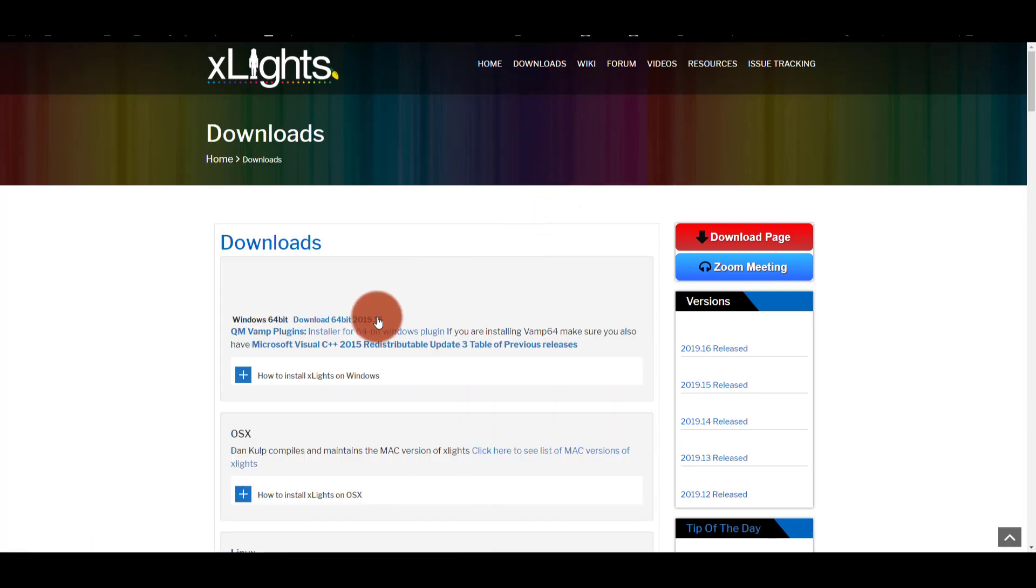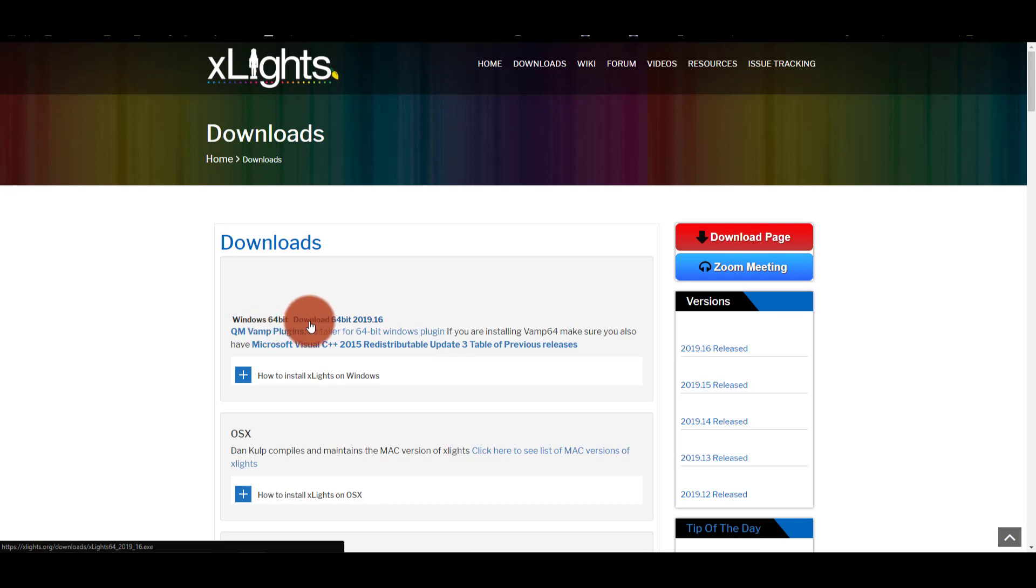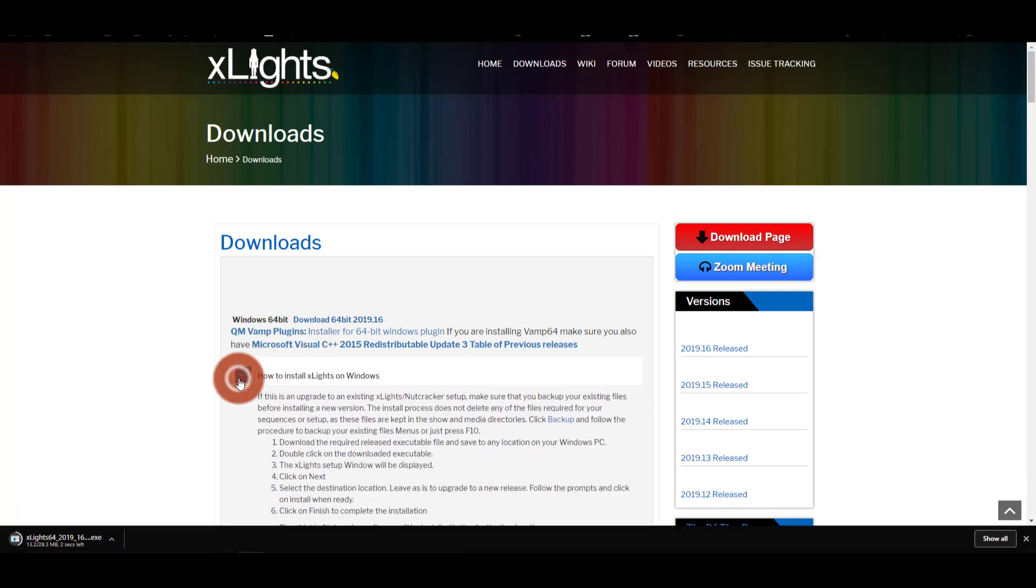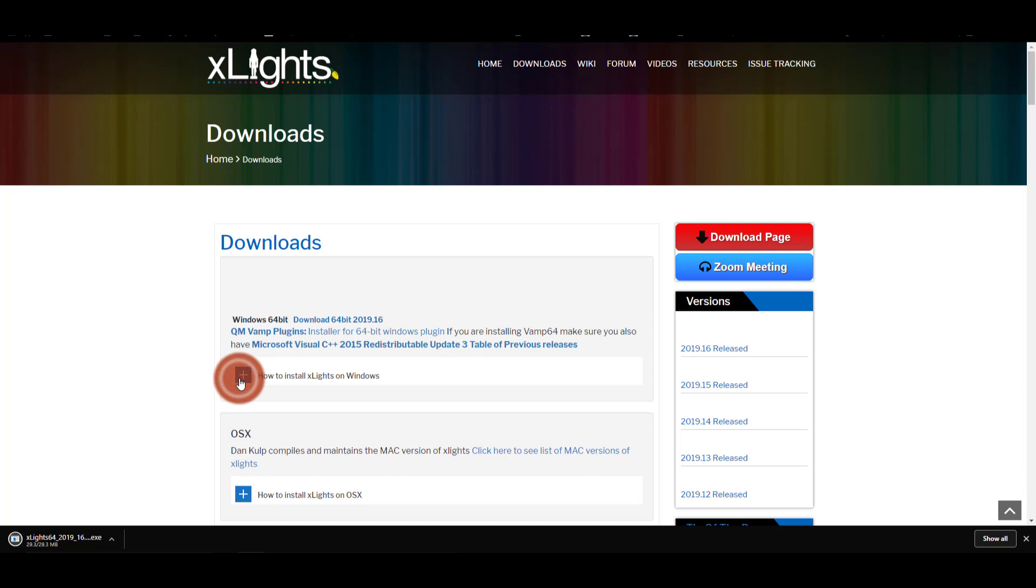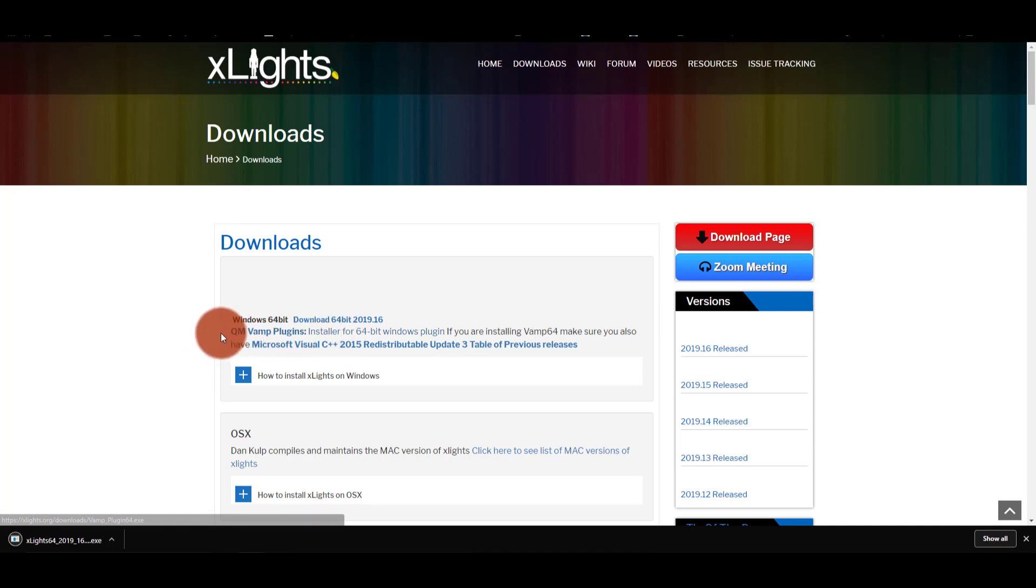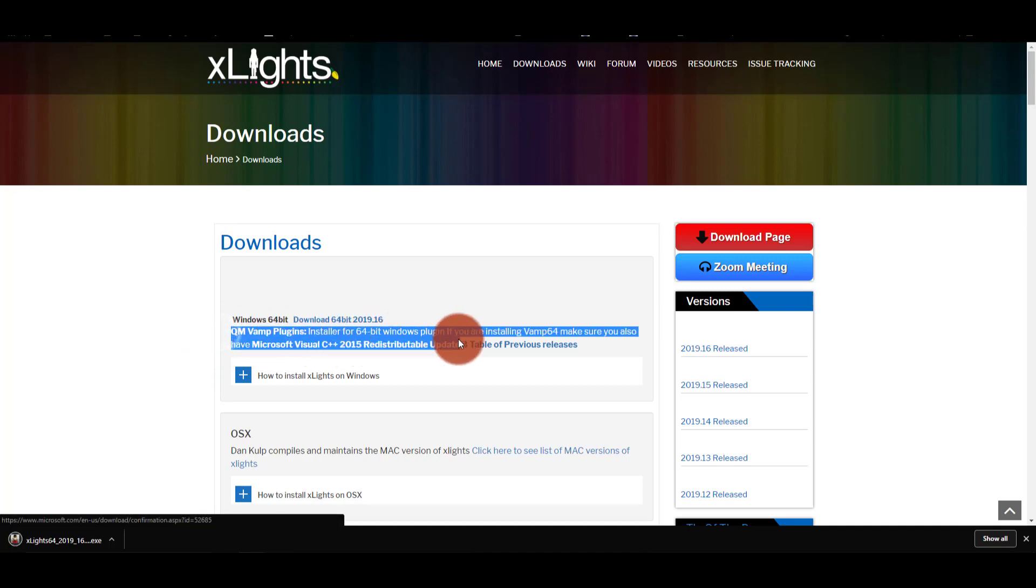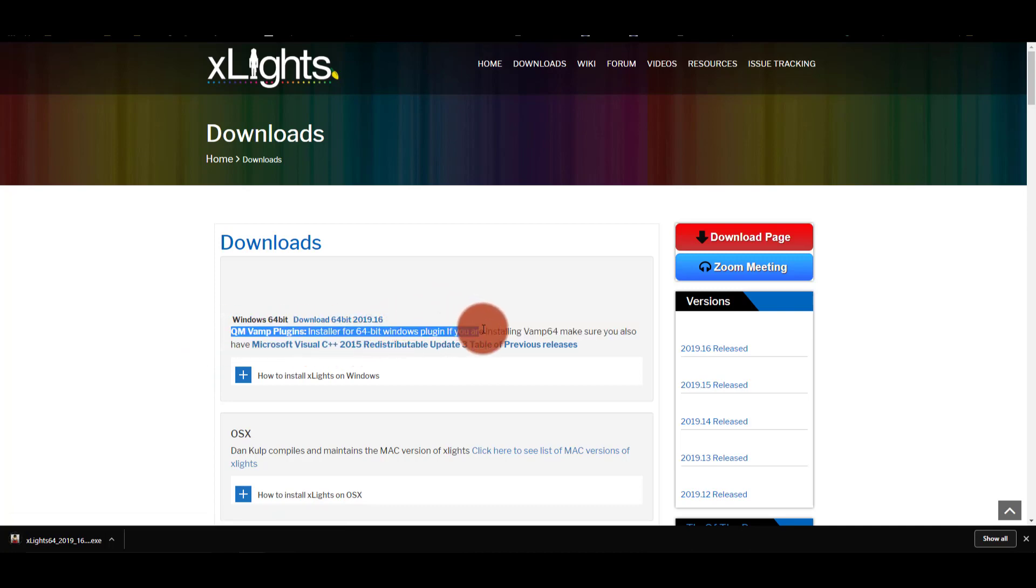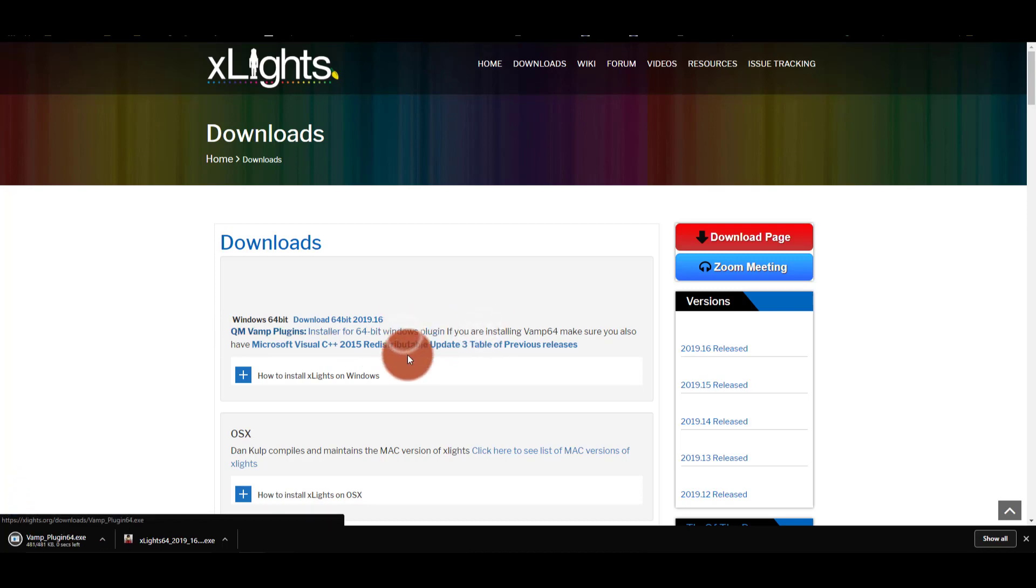And once that loads, we're going to go ahead and download the very latest version. There's a nice little guide here as well. So all we're going to do here is let that guy download. And notice below it here, there's the QM VAMP programs.